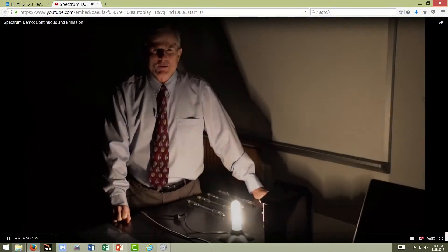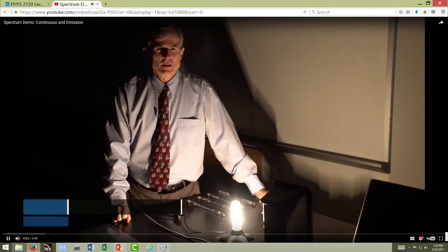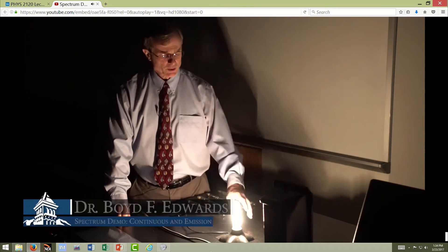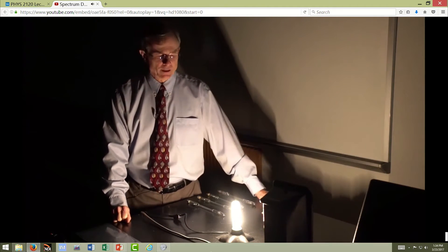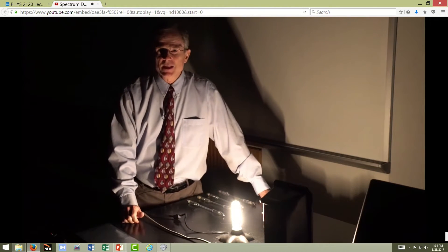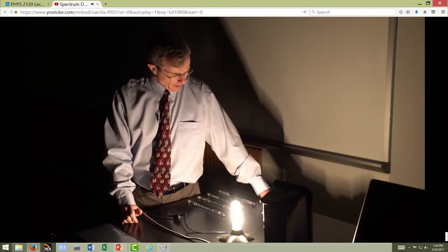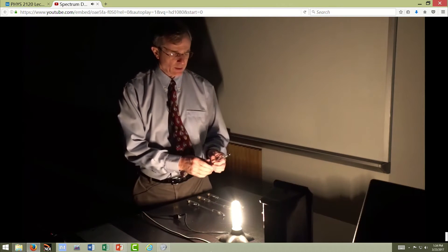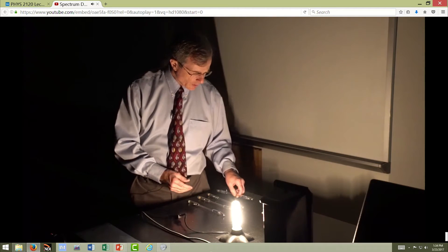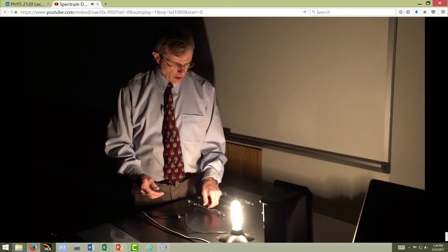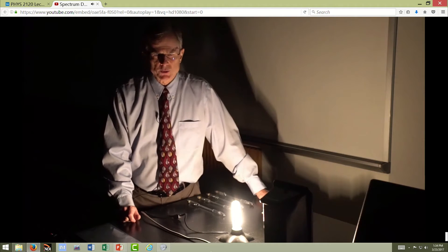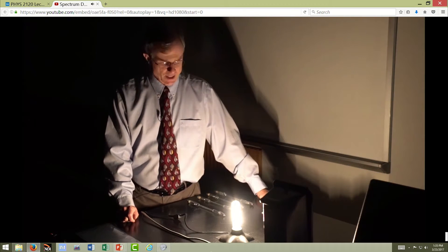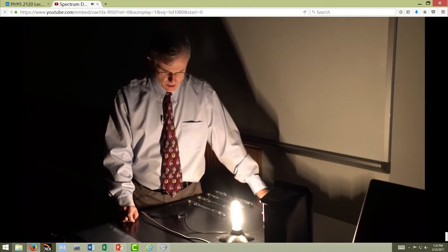This is one of our funnest demonstrations to show atomic spectra. I'm going to show the spectrum of an incandescent bulb, which is continuous, and then I'm going to show the spectra of four different elements: mercury, nitrogen, neon, and especially hydrogen. Hydrogen will be important in the labs and in many other applications.